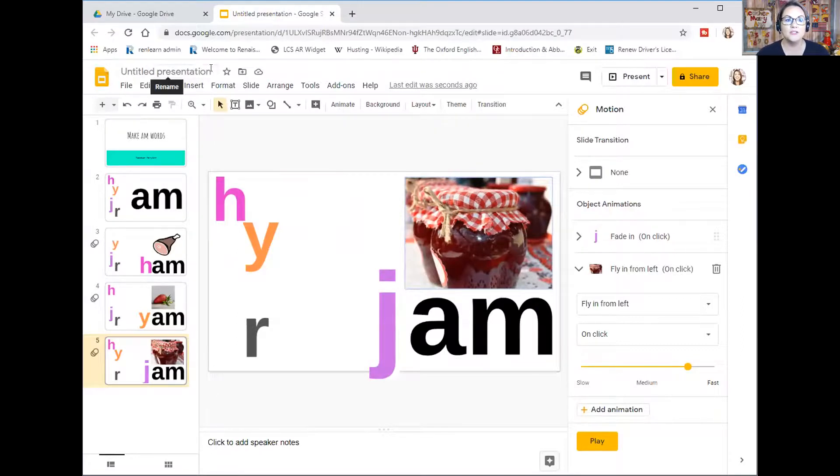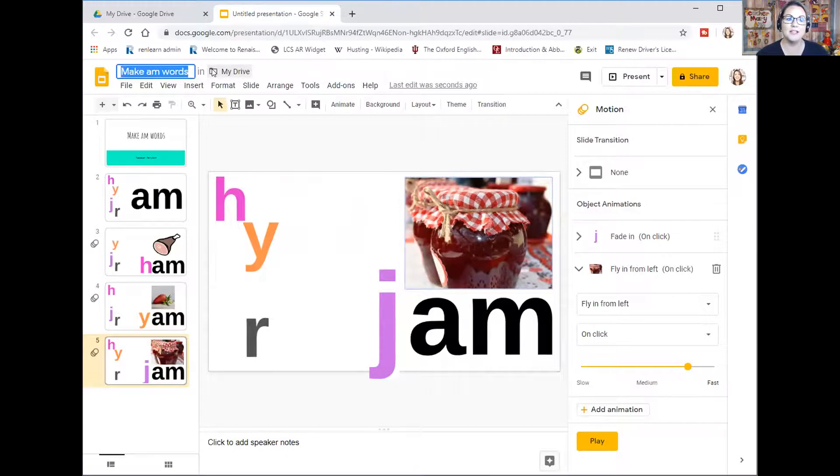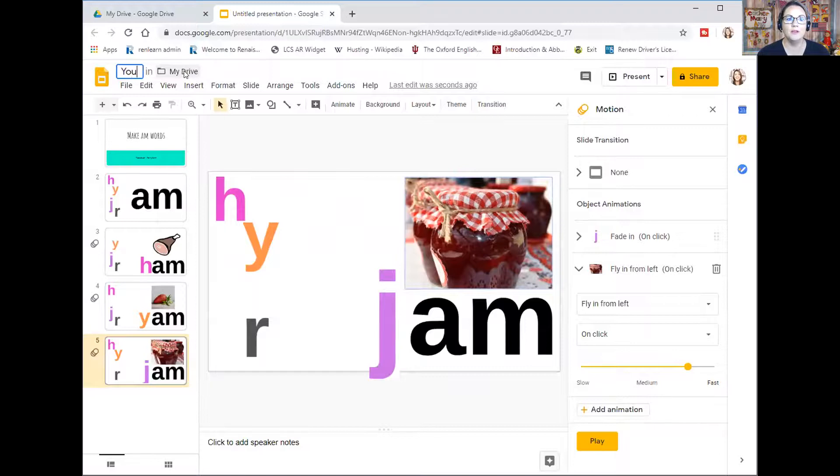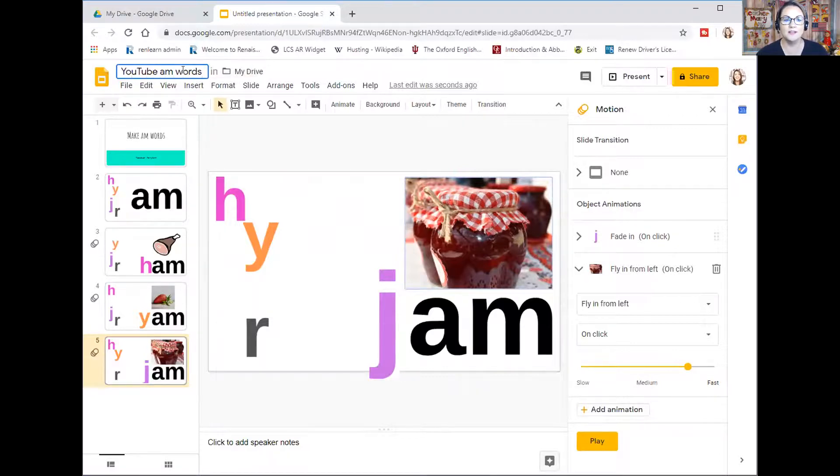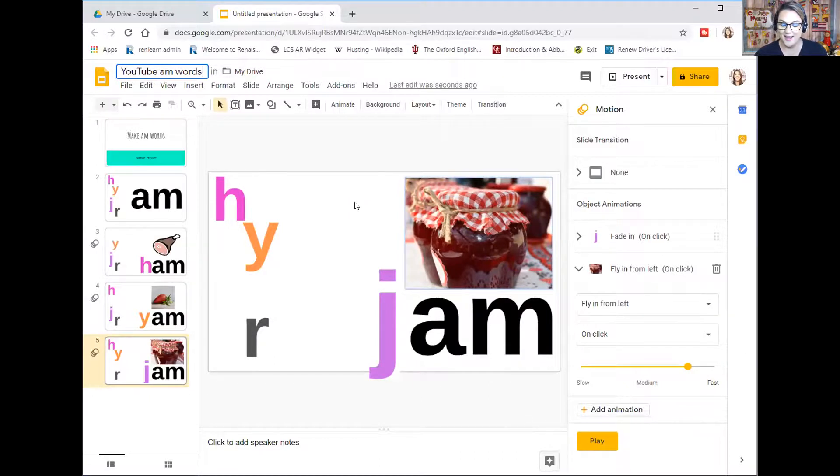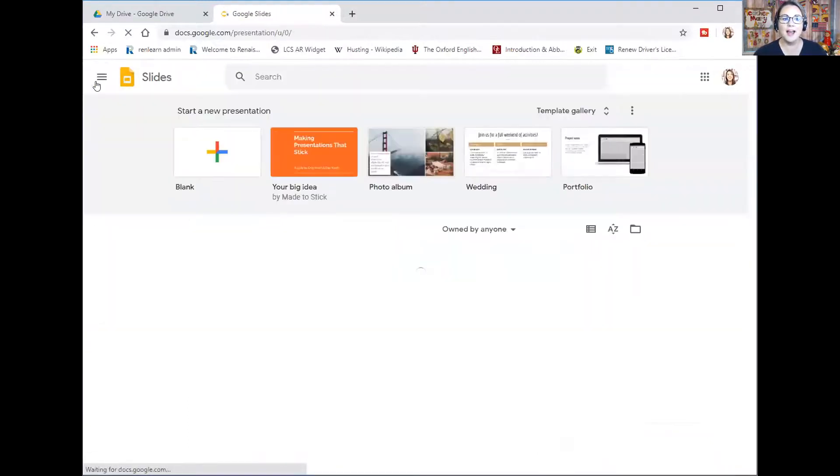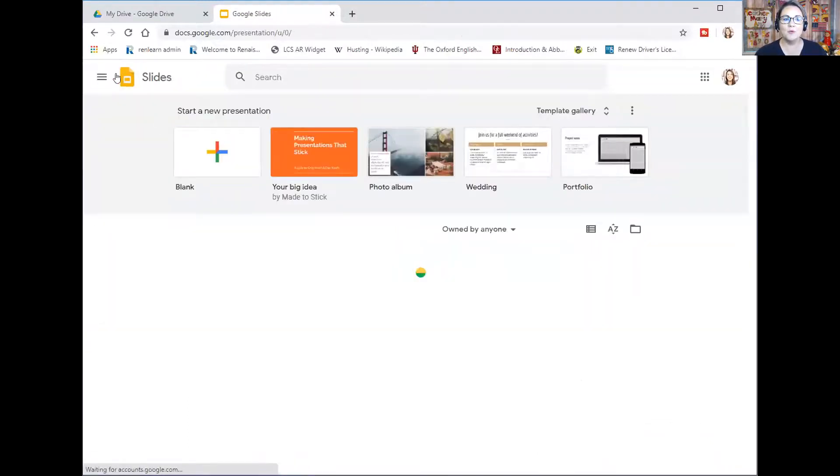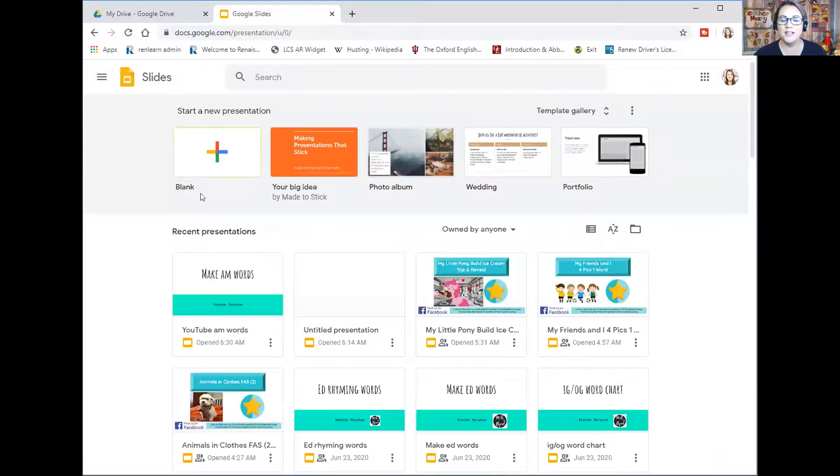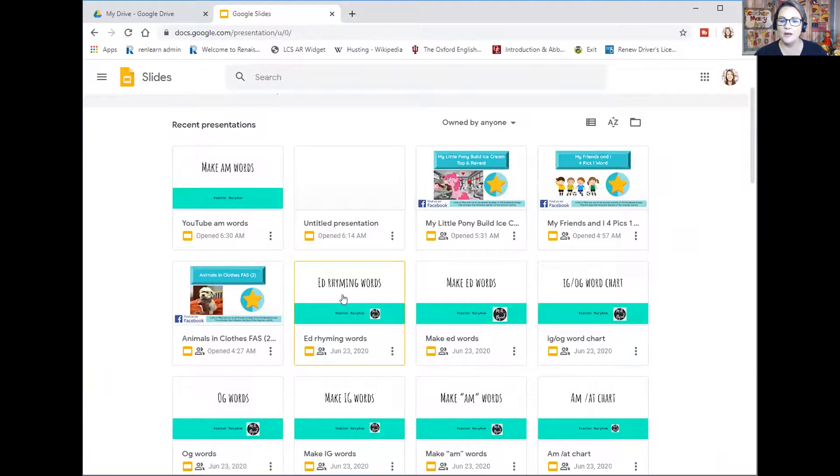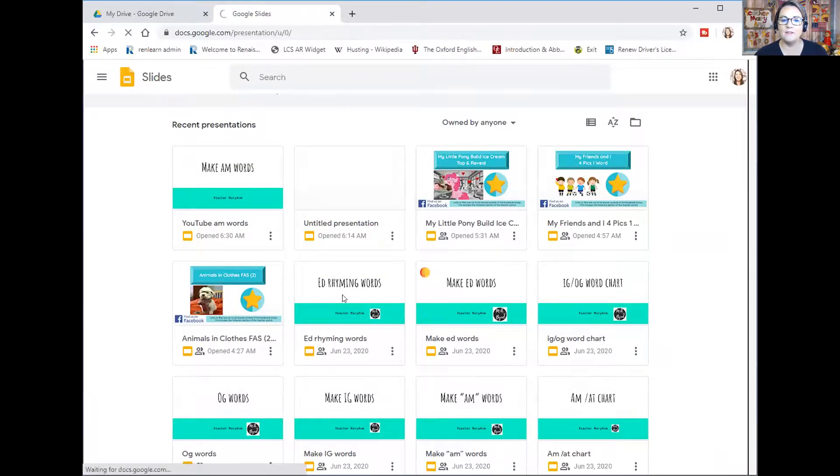Now you're going to just title this presentation. And I'm just going to title it YouTube am words to know that this is not the one I want to pull up for my actual class. And that's it. And then just go to Google slides anytime you want to make a different presentation.